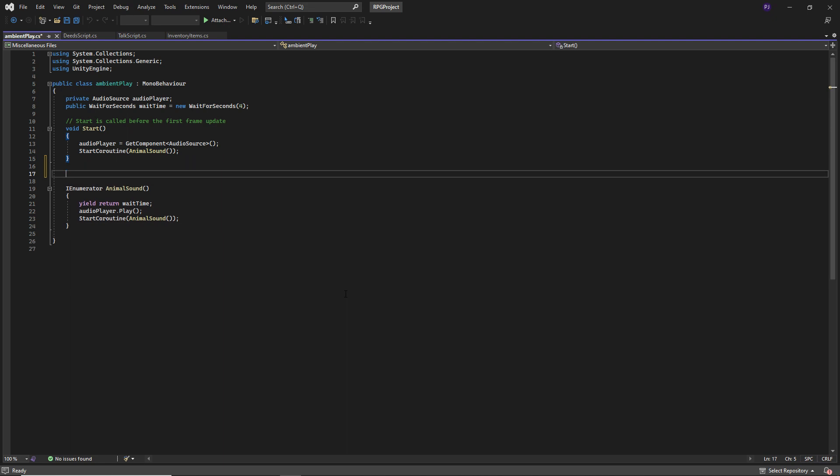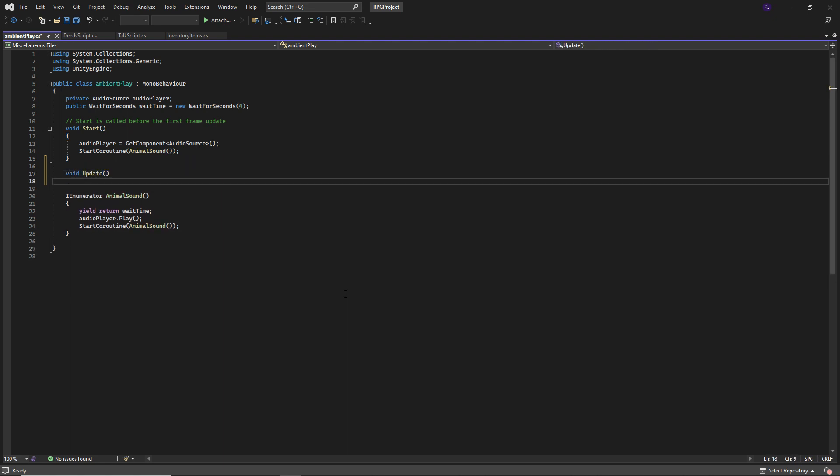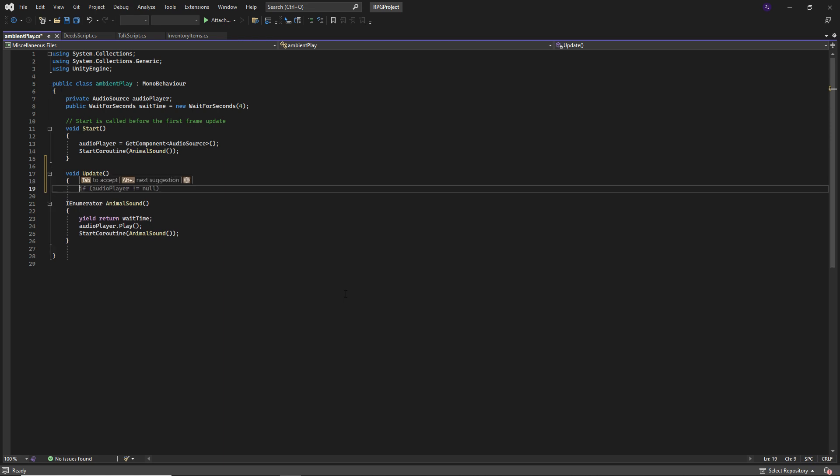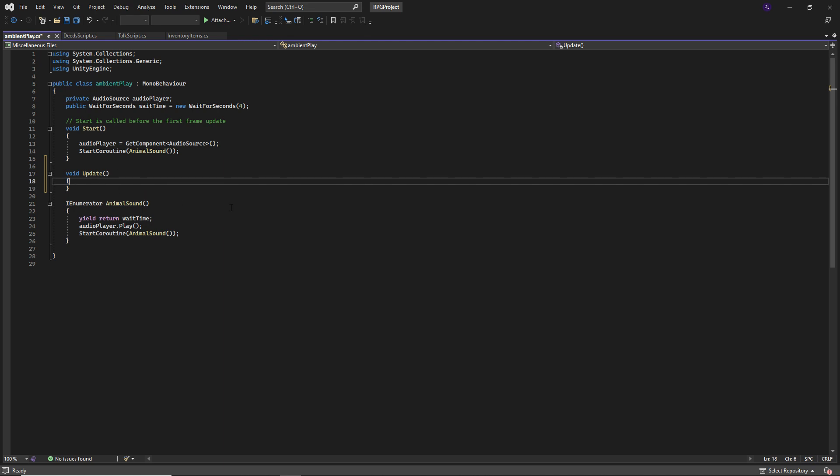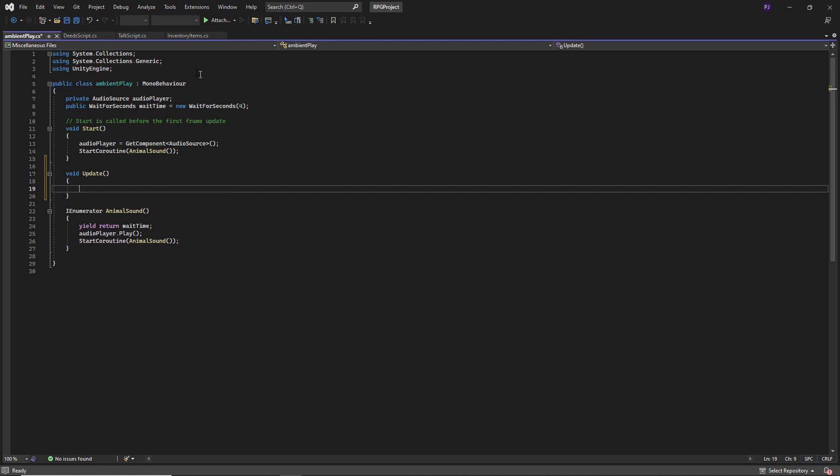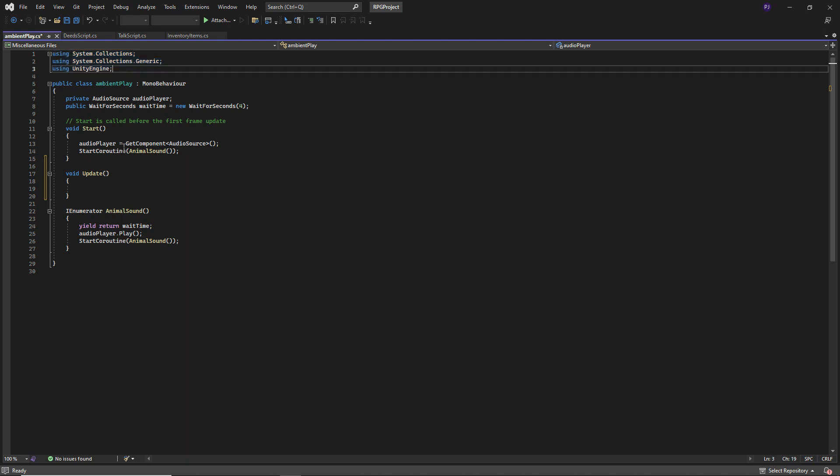And if I were to type, for example, void update. Notice it's in yellow, not in blue. So although it says it's using these collections, it's not recognizing how to implement them.